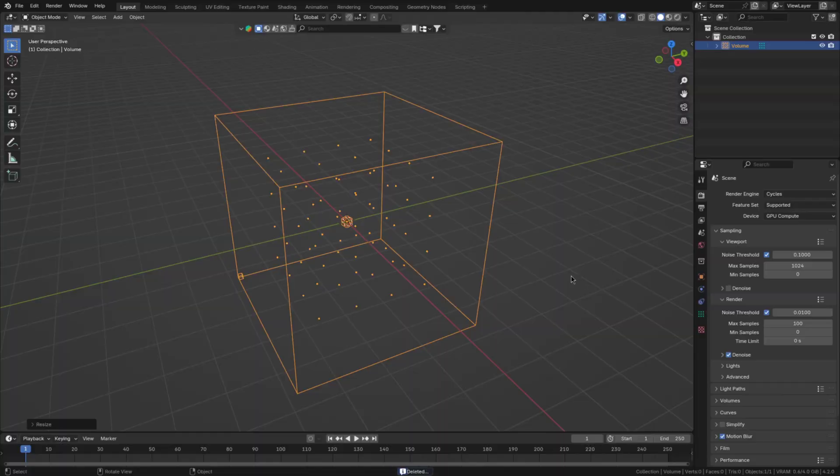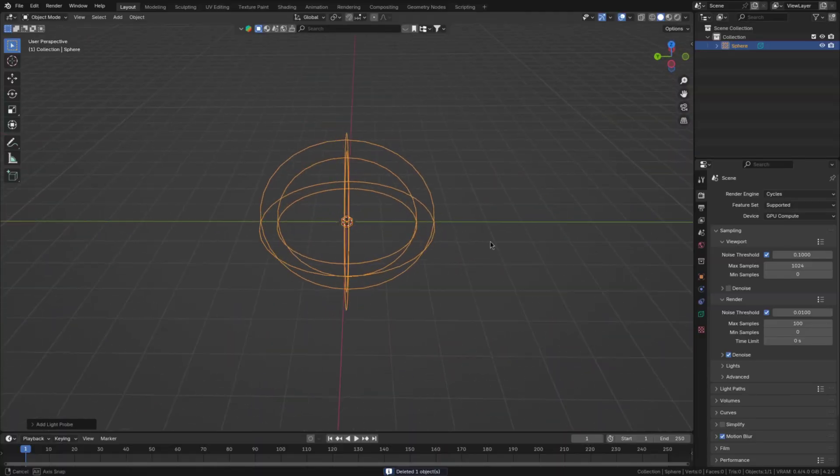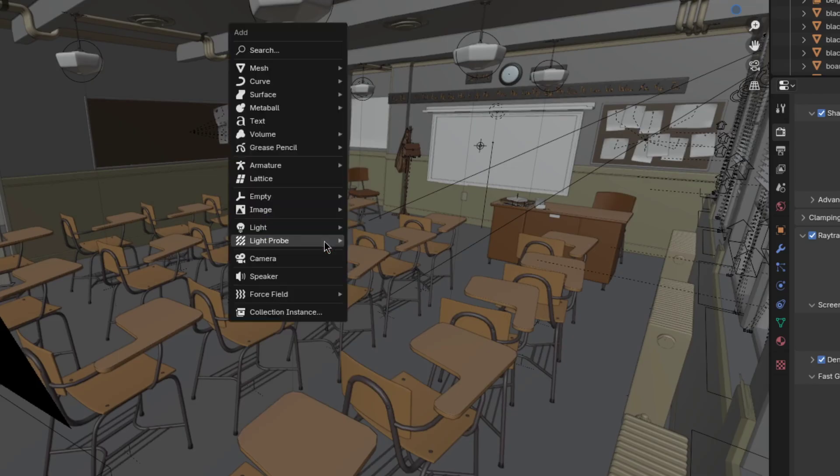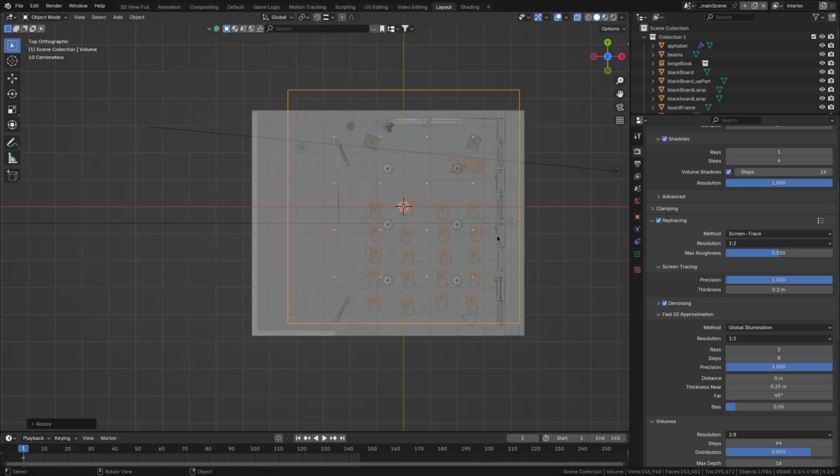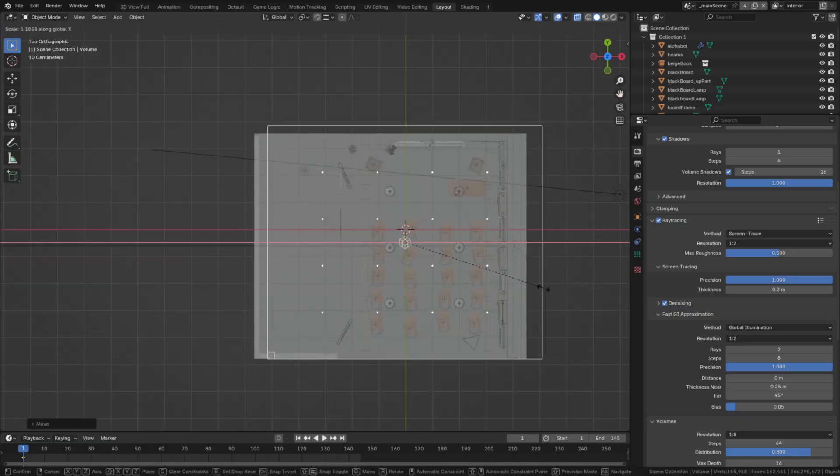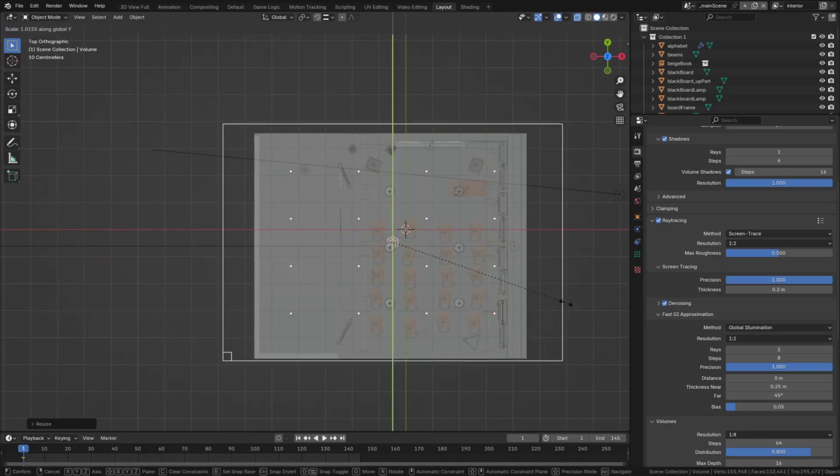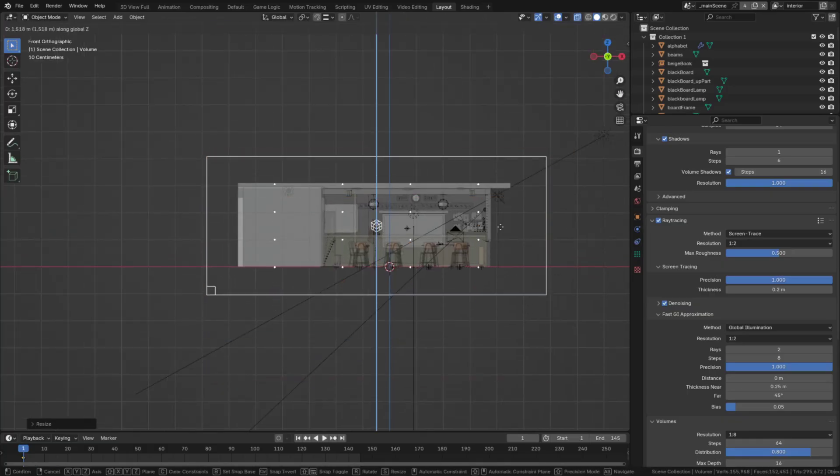All the new Eevee ray tracing features are really awesome, but they still have the limitation of being completely based on screen space. So sometimes it can still be necessary to use irradiance and reflection volumes. To do so, add a light probe volume and scale it to cover the areas that need to receive light that's not visible to the camera.